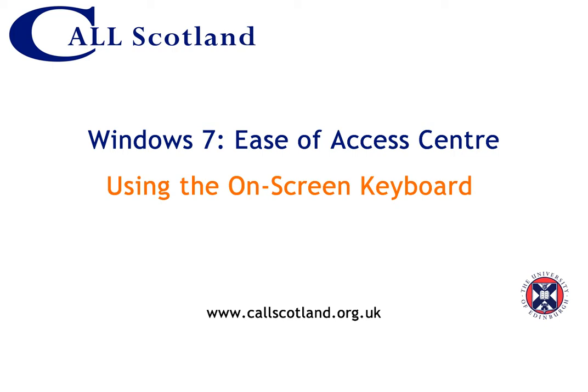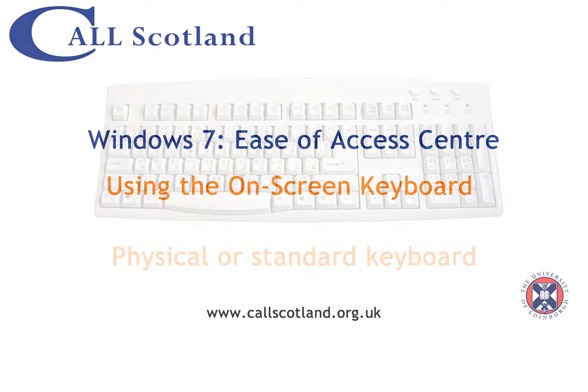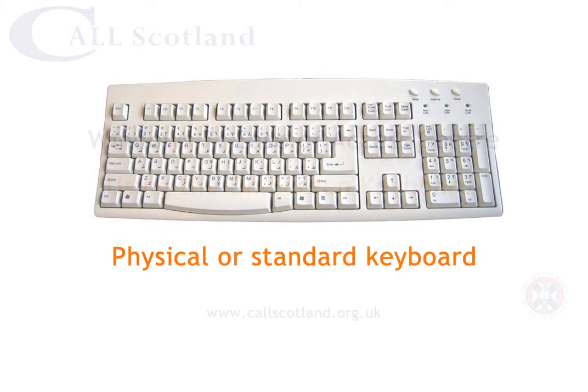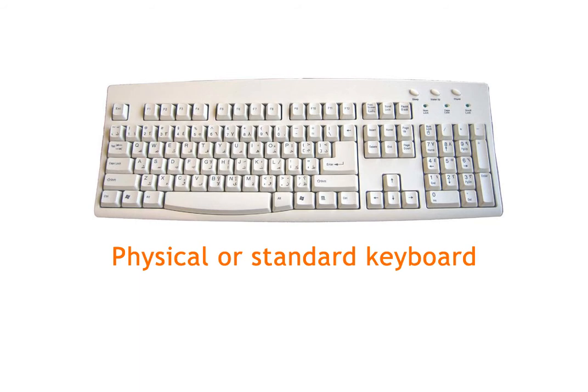Hello and welcome to this CallScotland tutorial which will look at the on-screen keyboard in Windows 7. If you are unfamiliar with an on-screen keyboard, it is unlike a physical keyboard. Instead, an on-screen keyboard is a floating keyboard which you can access from the computer desktop.